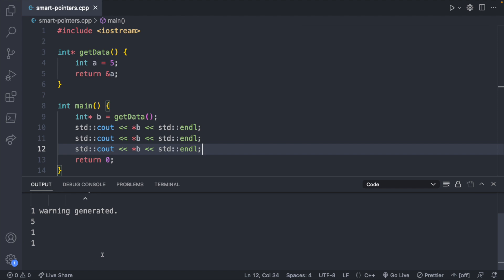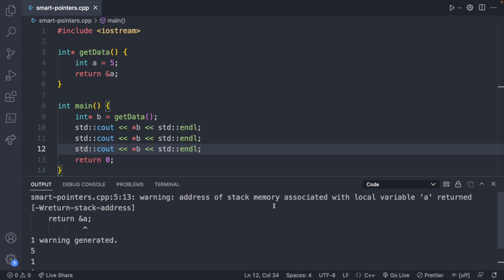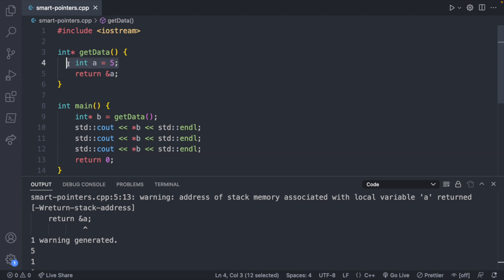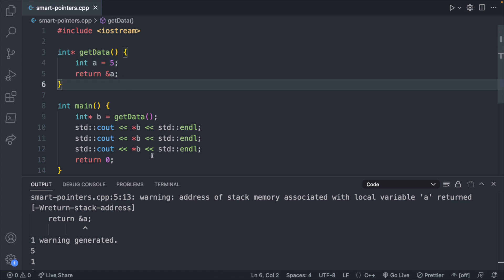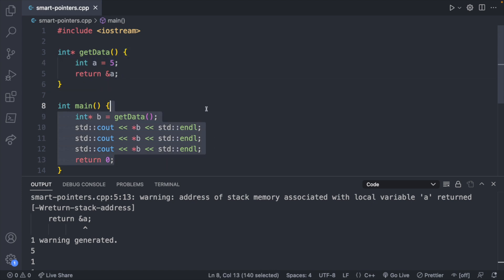We get a warning: "address of stack memory associated with local variable `a` returned." What this is saying is: you created something on the stack and you're returning a pointer to that data. Well, that stack is no longer valid outside of the function, so we can't trust it down here.